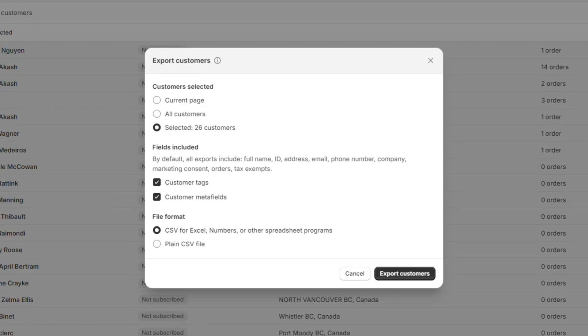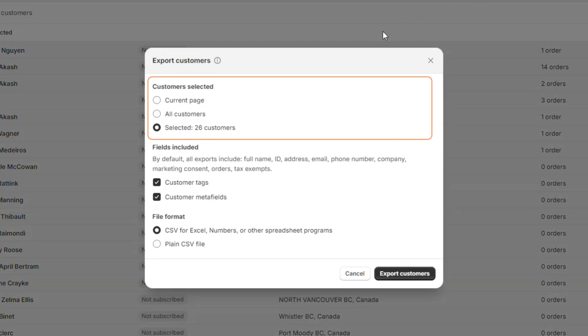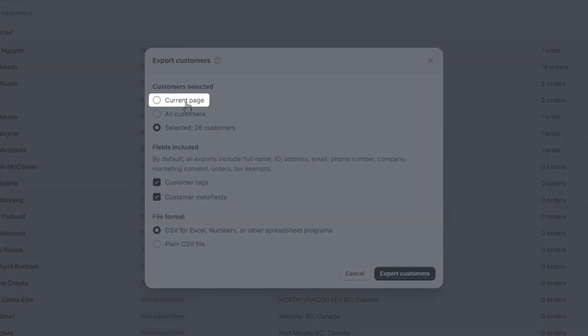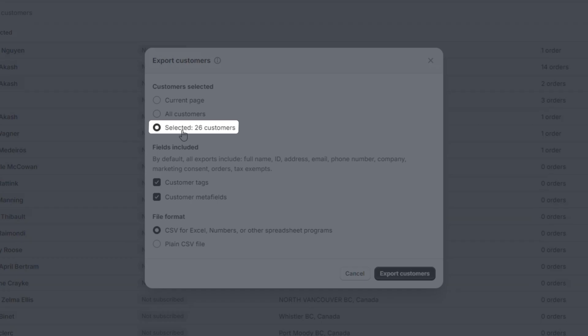In the pop-up window, choose what you want to export under the Customers Selected field. Current page to export the customers showing in your dashboard, all customers to export all your store's customers, or selected customers to export customers you have selected.